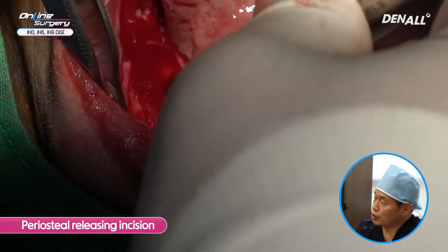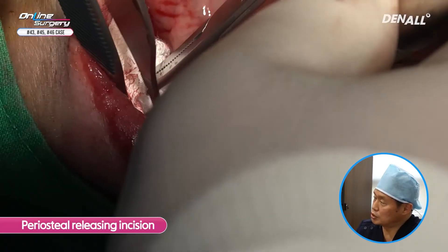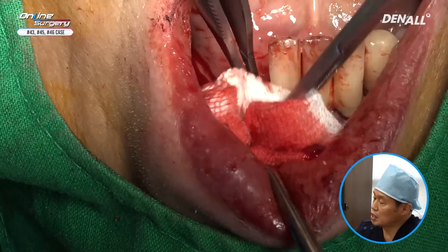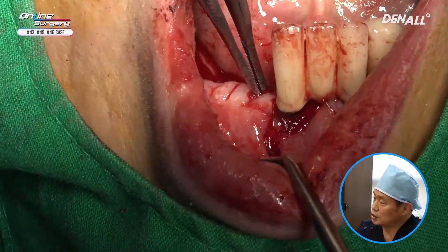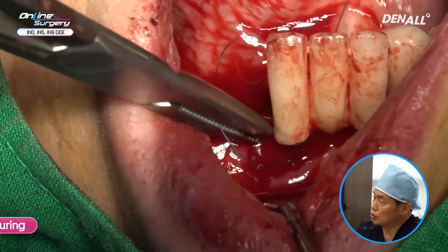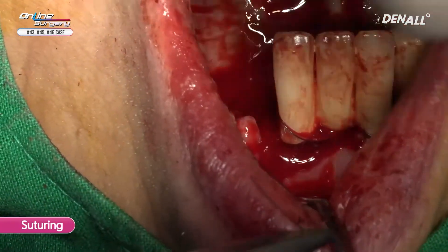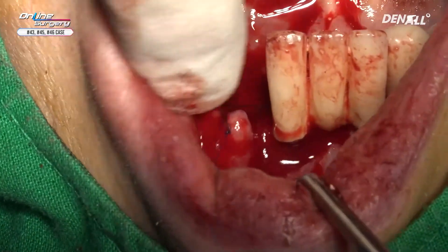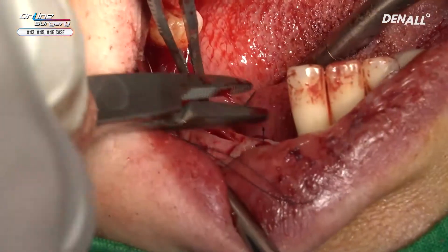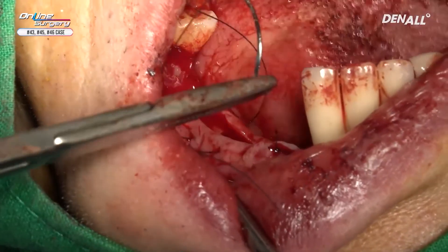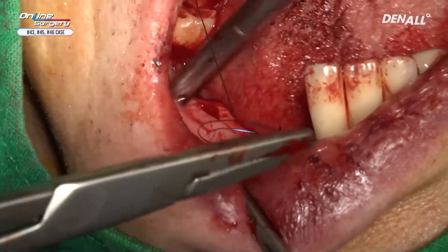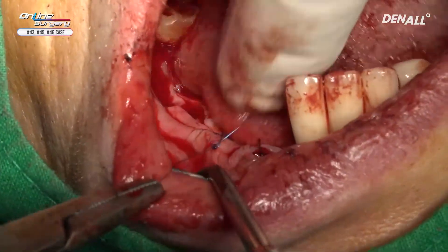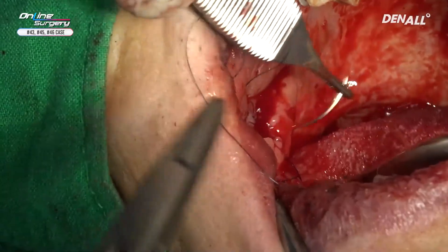A periosteal releasing incision is done. The area where augmentation was done with OsBuilder — tension-free suture is going to be done. This is where the mental nerve is, so you need to pay extra attention and be careful about the release.